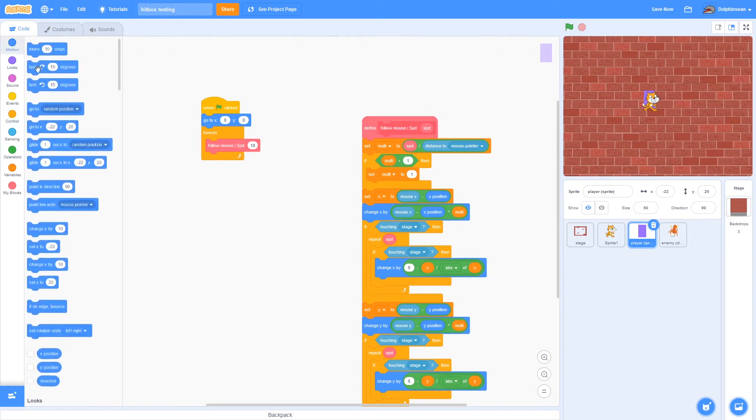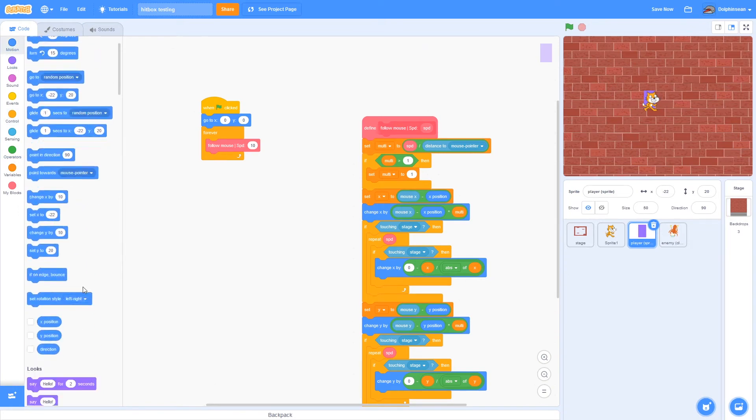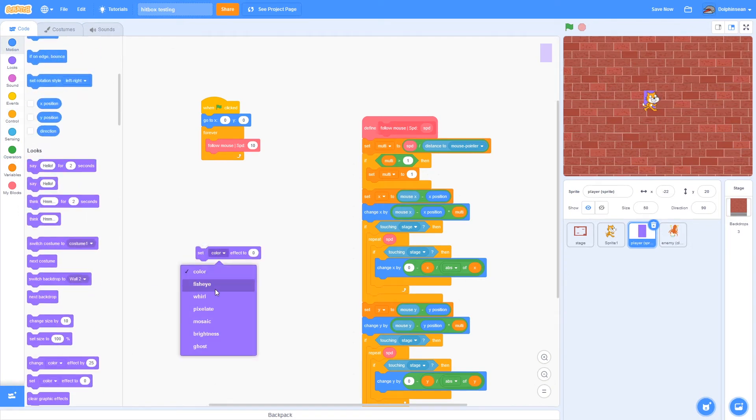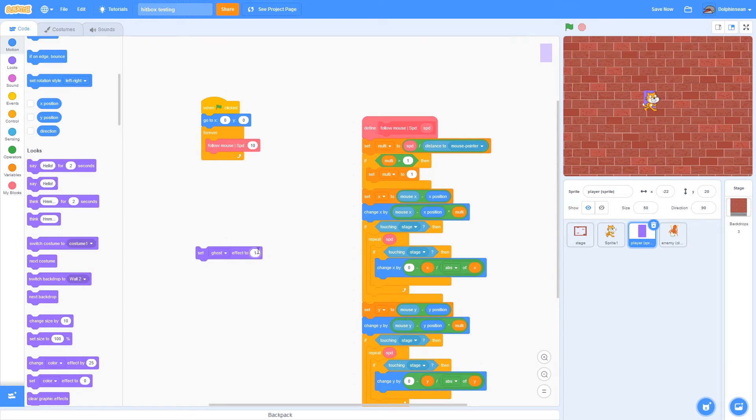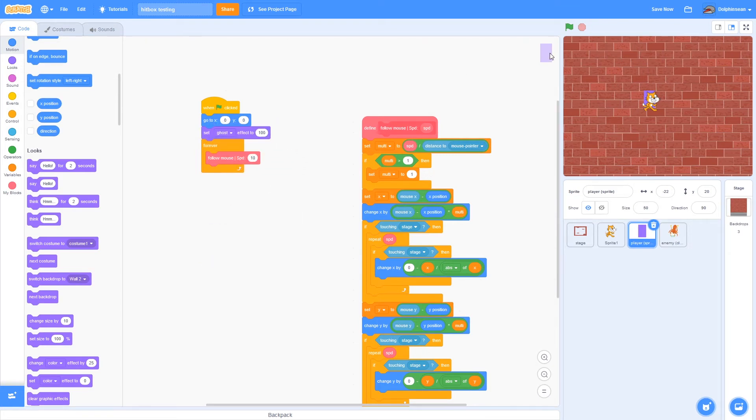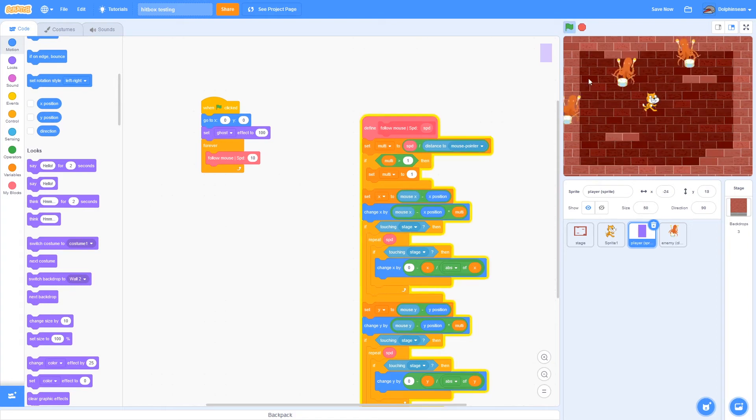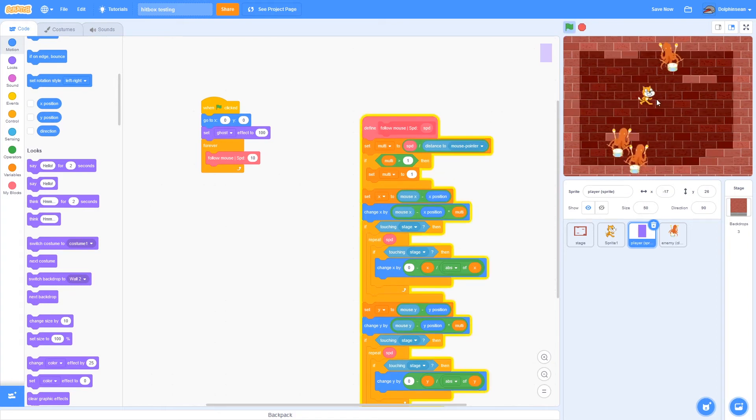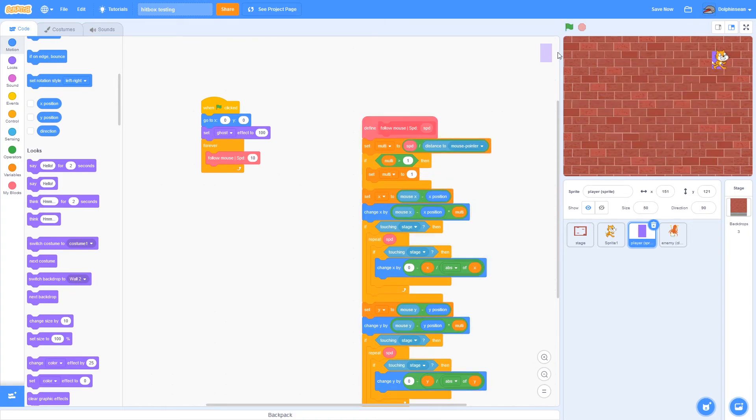Second of all, you just need to add one block, which is set ghost effect and set it to 100. The reason why you need to do this is so that it'll be invisible. As you can see, during the game you can't see it.